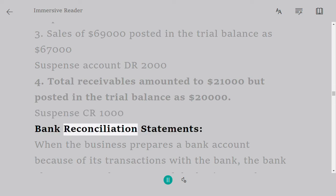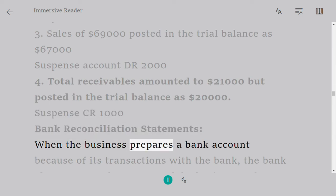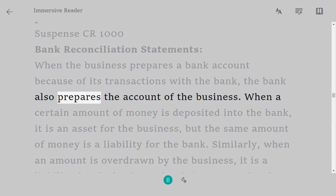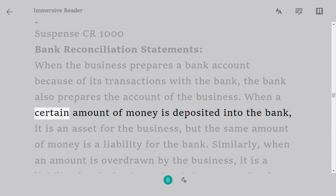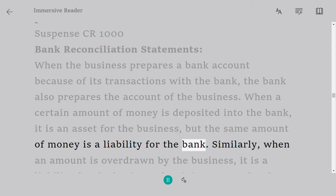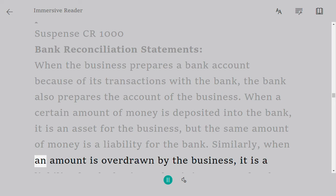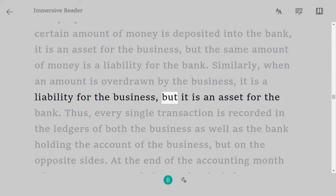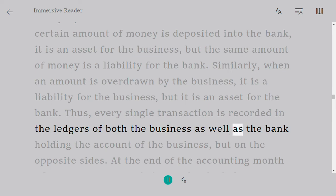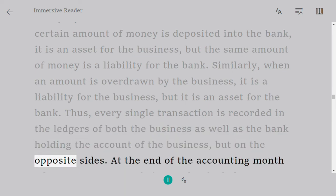Bank reconciliation statements: when the business prepares a bank account because of its transactions with the bank, the bank also prepares the account of the business. When a certain amount of money is deposited into the bank, it is an asset for the business but a liability for the bank. Similarly, when an amount is overdrawn by the business, it is a liability for the business but an asset for the bank. Thus every transaction is recorded in the ledgers of both the business and the bank, but on opposite sides.